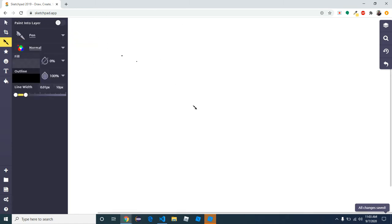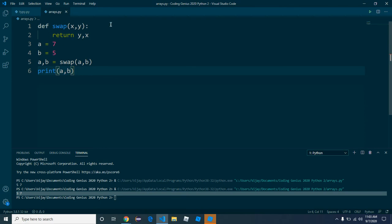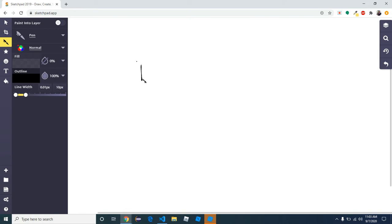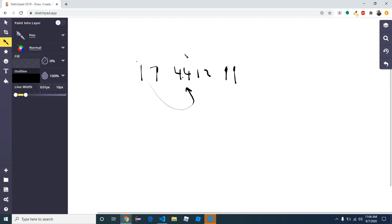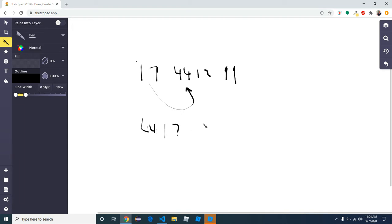You can see our swap method right here is def swap(x, y), and we use this. We're going to be using our swap method. Let's say our numbers are 17, 44, 12, and 99. What I'll do is compare 17 to 44. 44 is greater, so I'll swap these two. So we'll become 44, 17, 12, and 99.